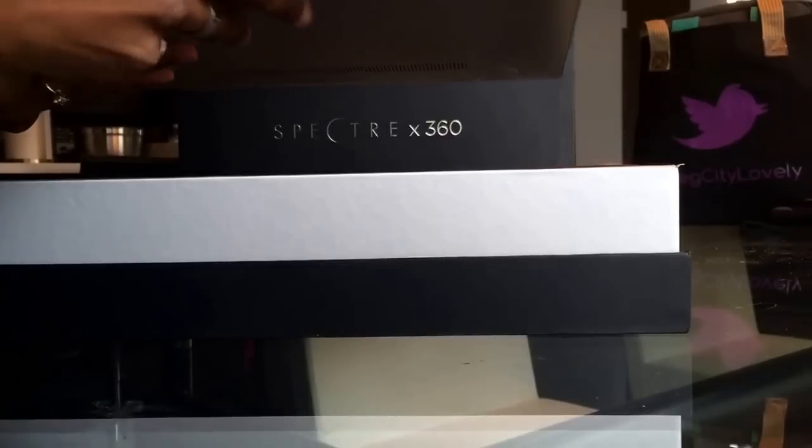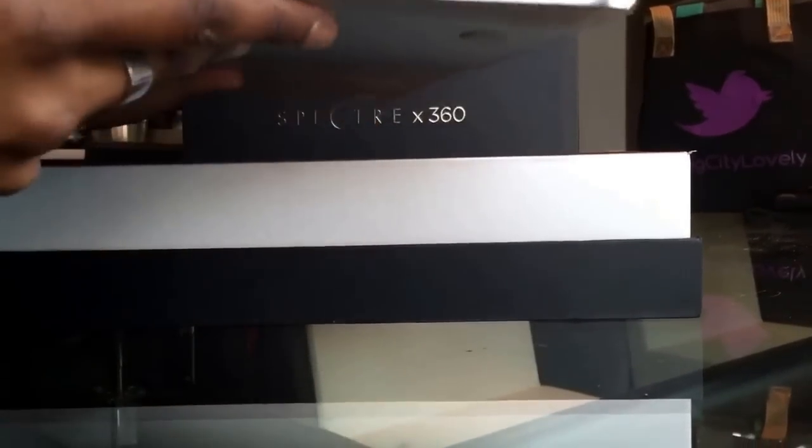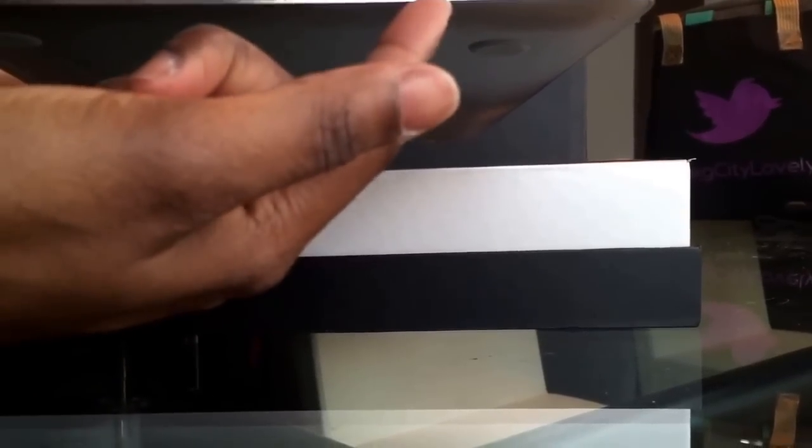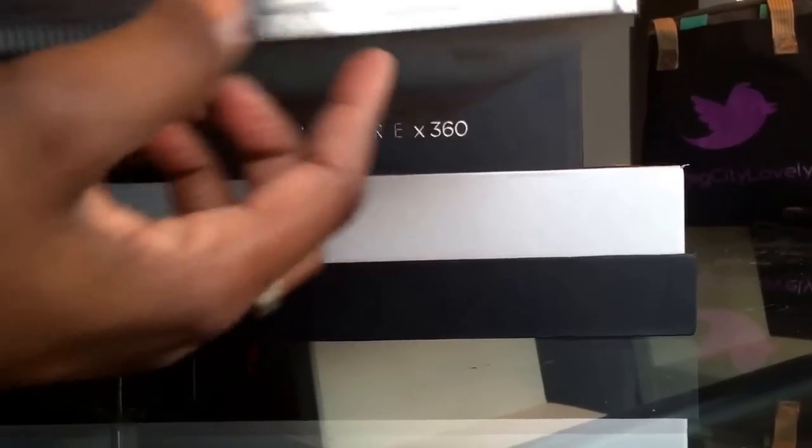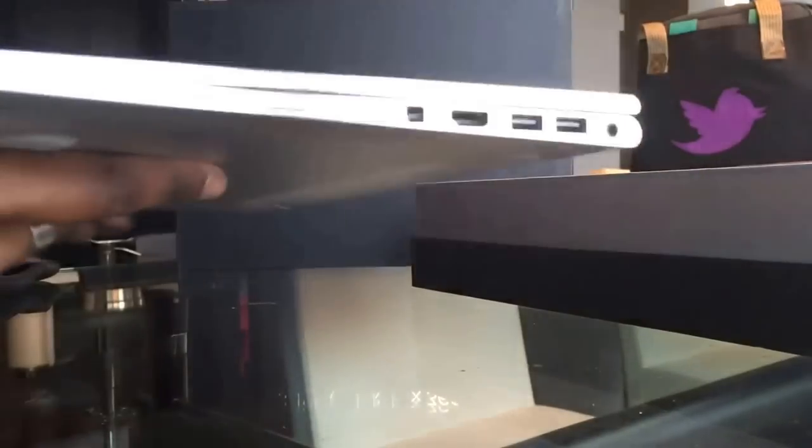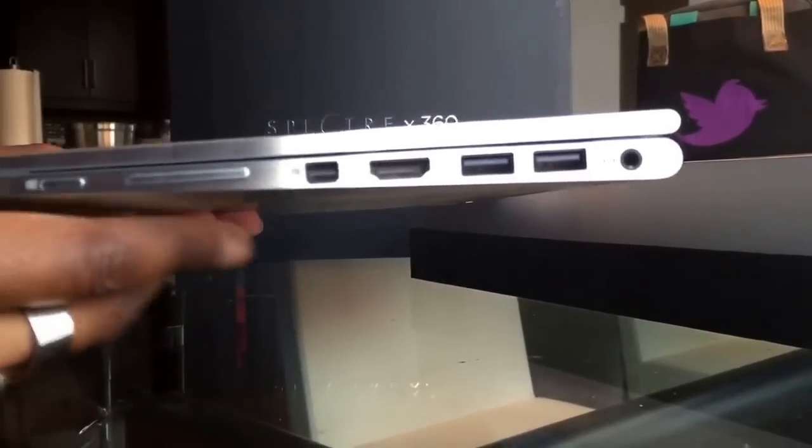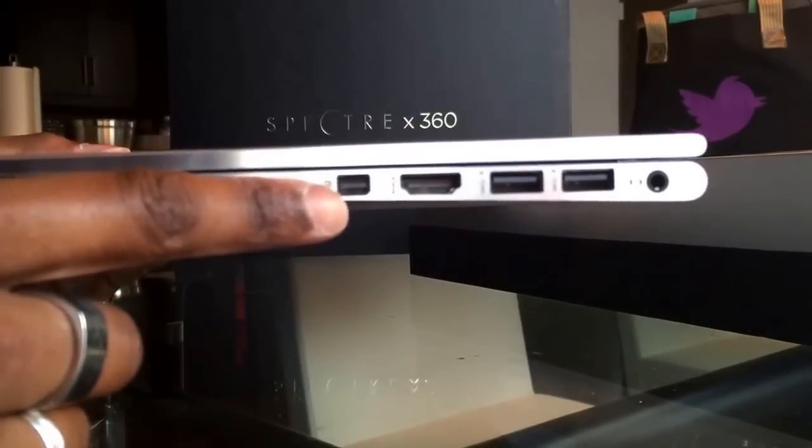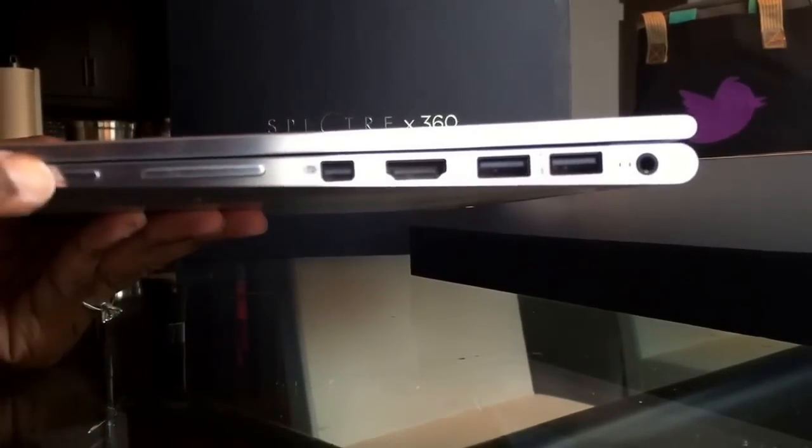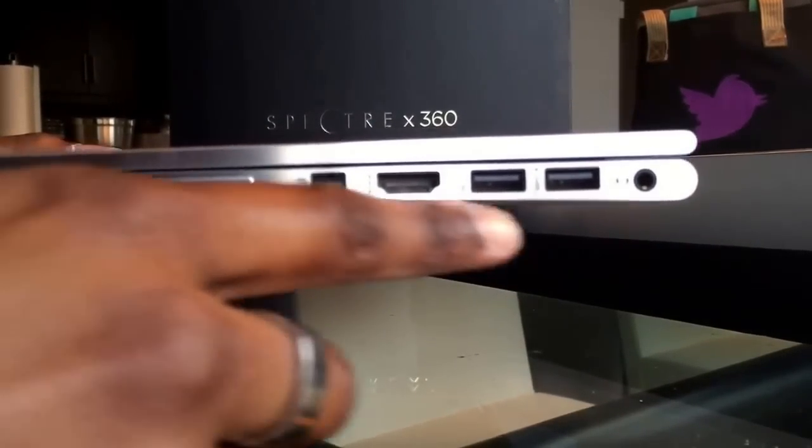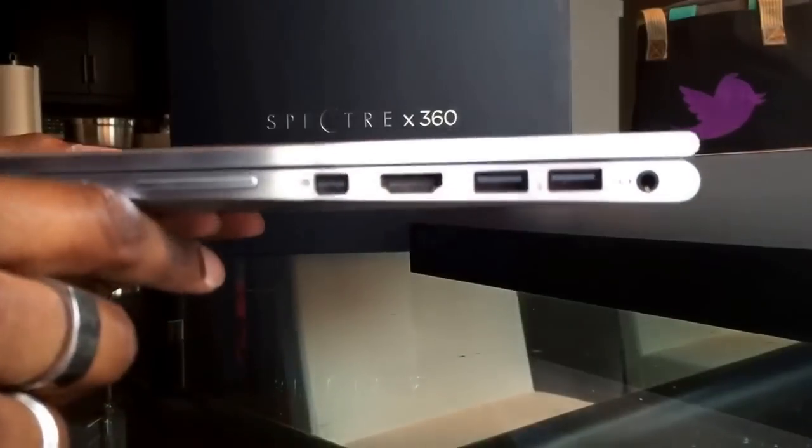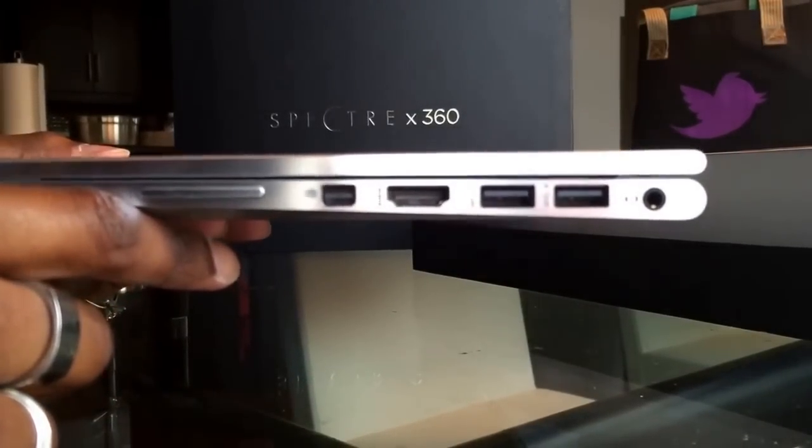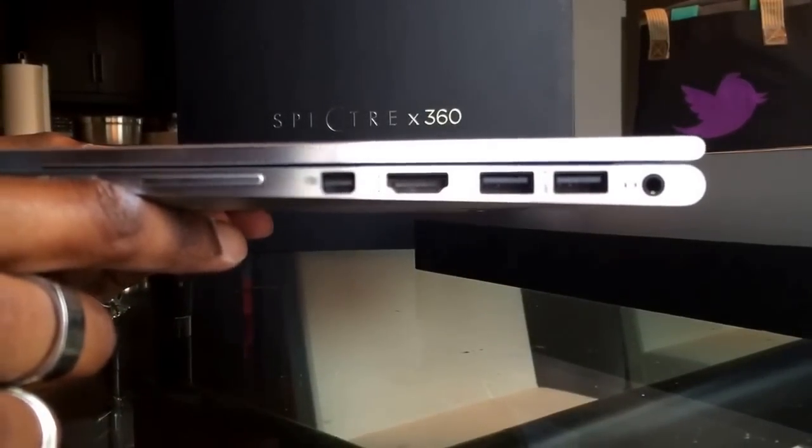We've got power button, USB, SD card, then we have mini DisplayPort, Windows button, HDMI, two more USB, and of course your headphone and microphone audio jack.